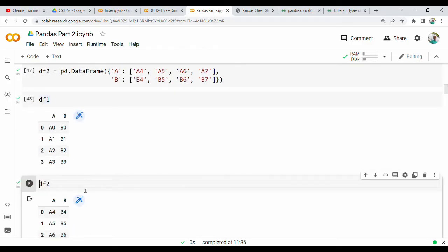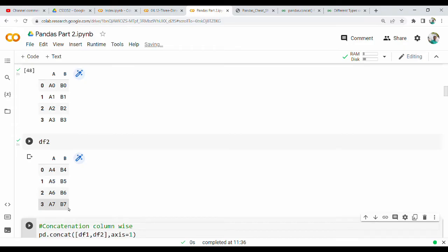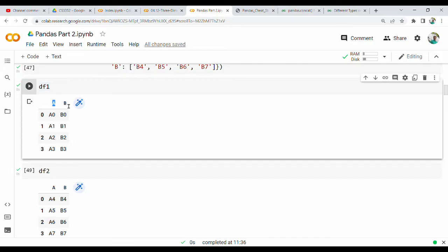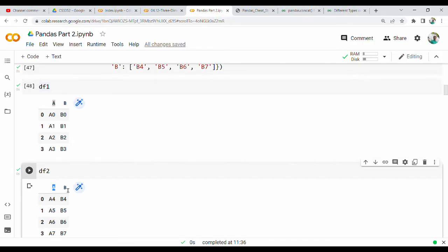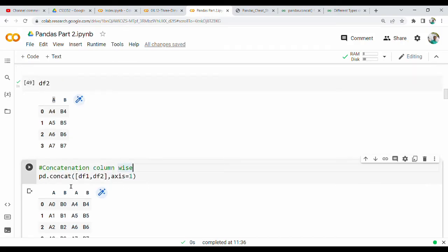DF2 also has columns A and B, with values A4, A5, A6, A7 and B4, B5, B6, B7. Now I will concatenate column-wise. For column-wise concatenation, you use pd.concat of DF1, DF2 with axis=1. This places DF1 and DF2 side by side.